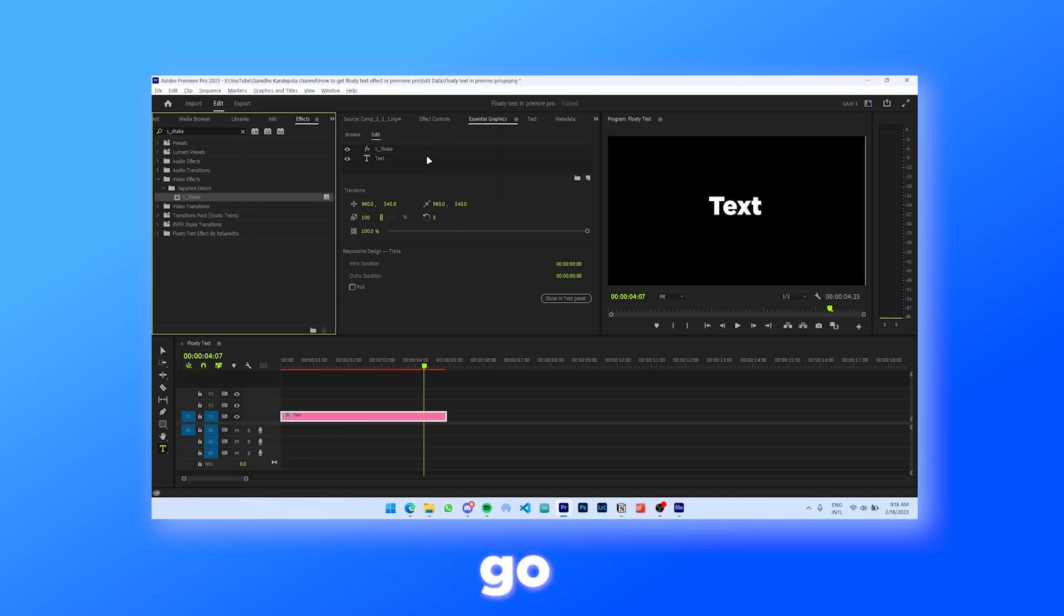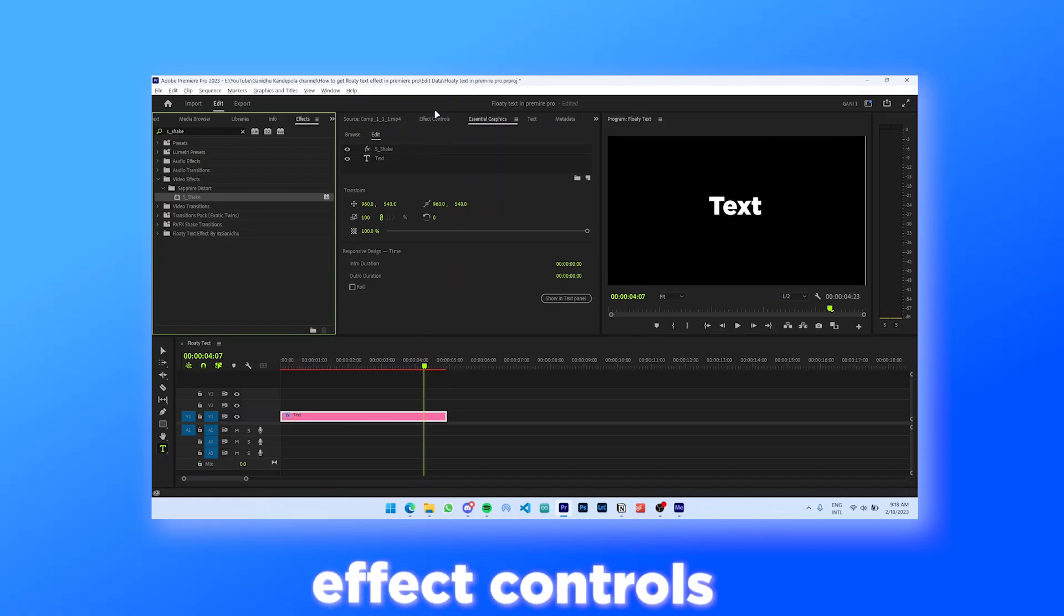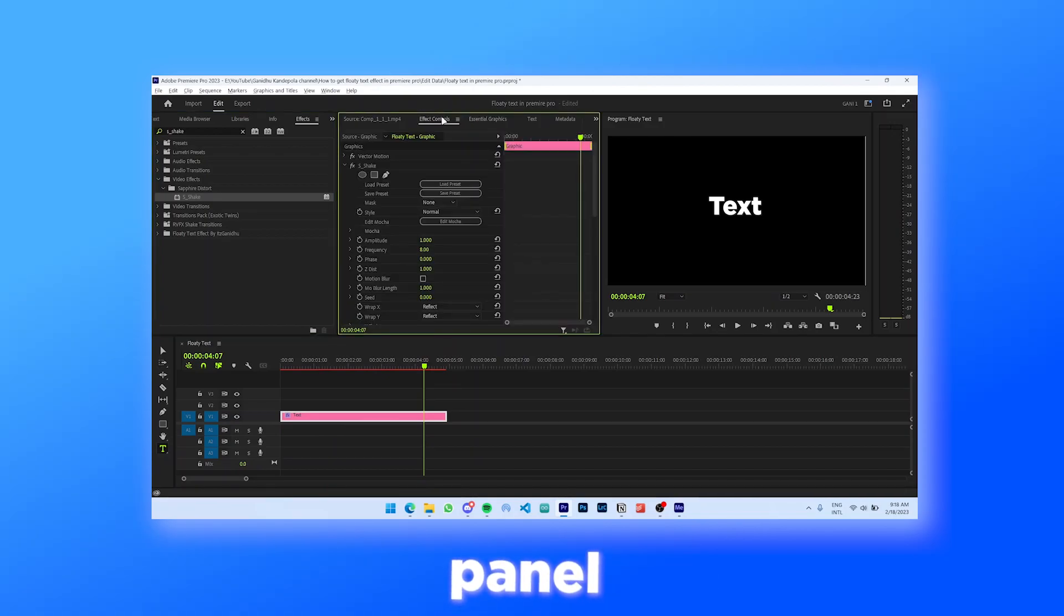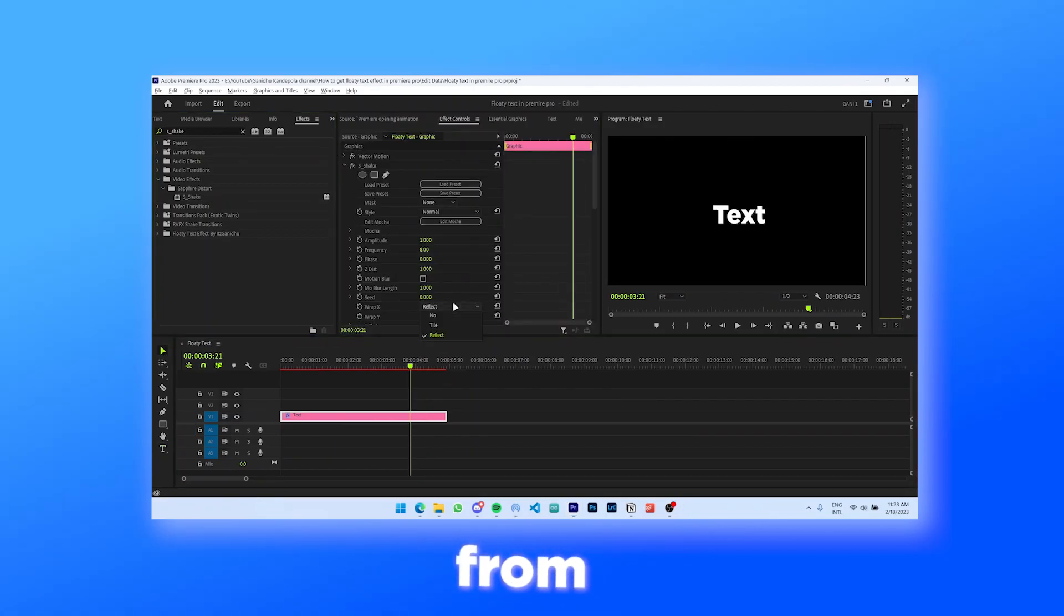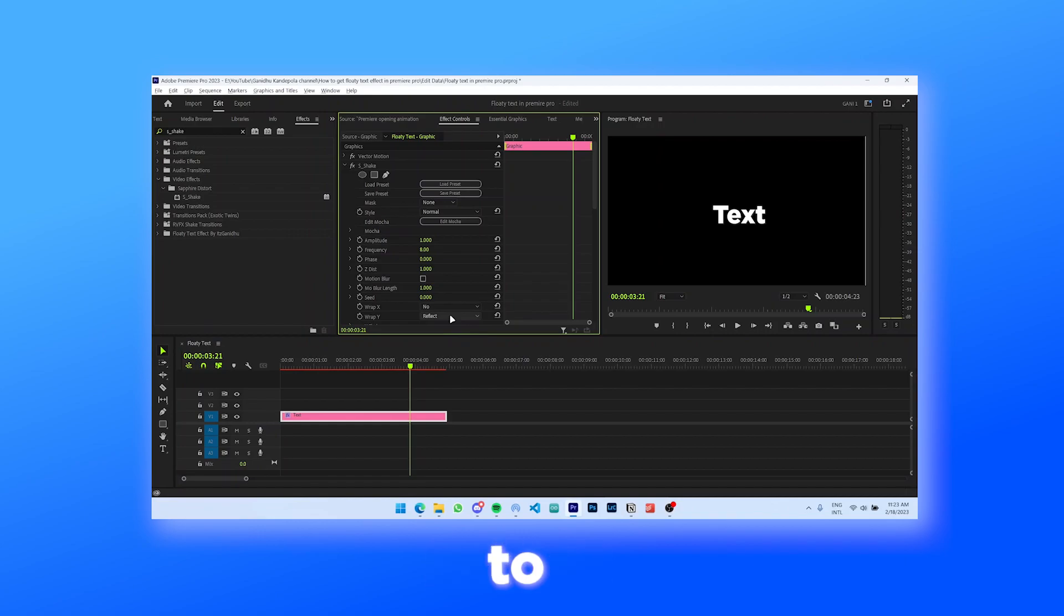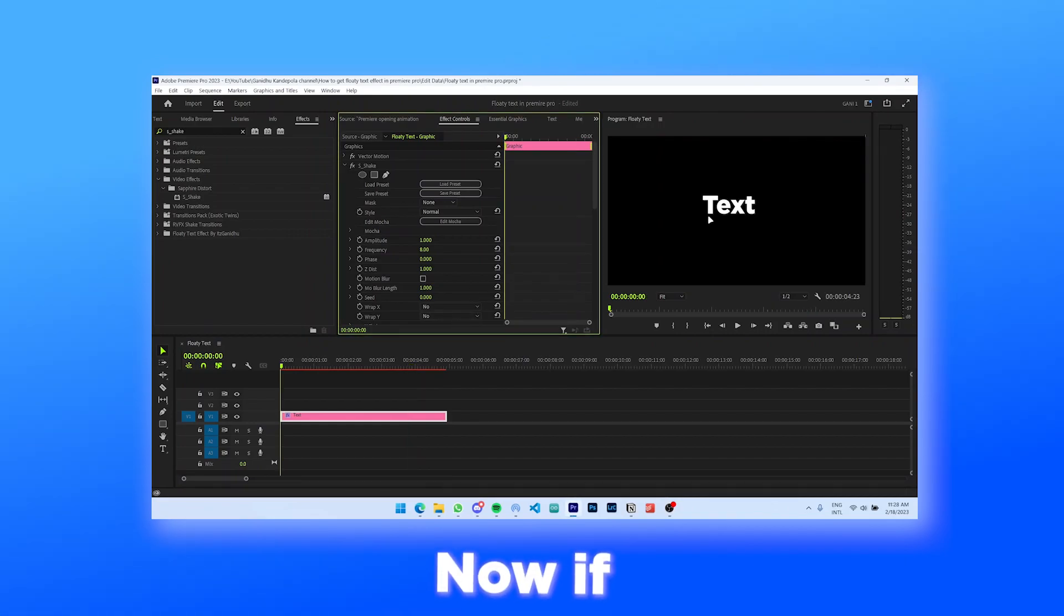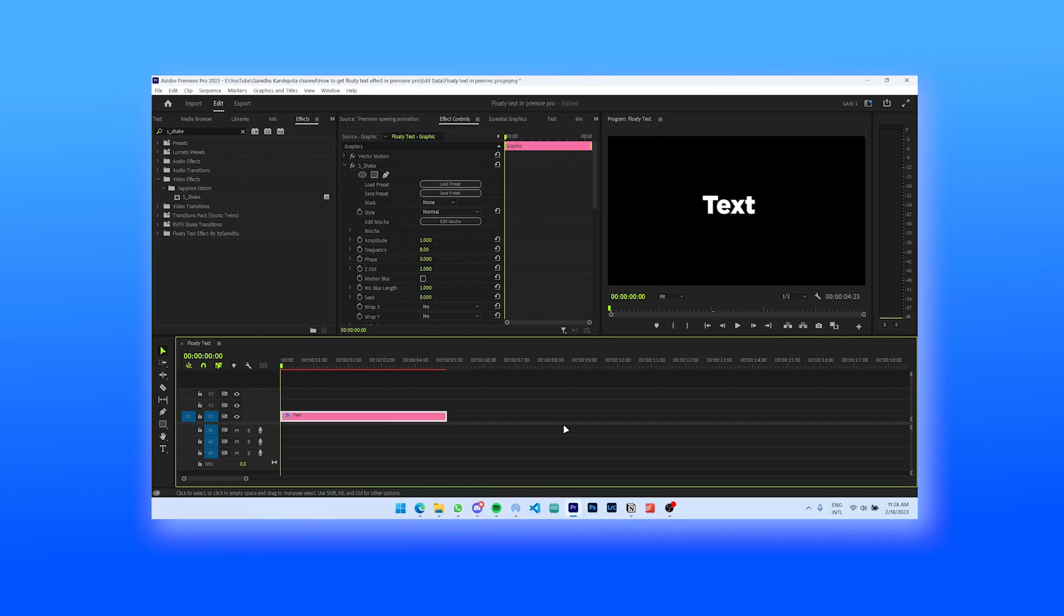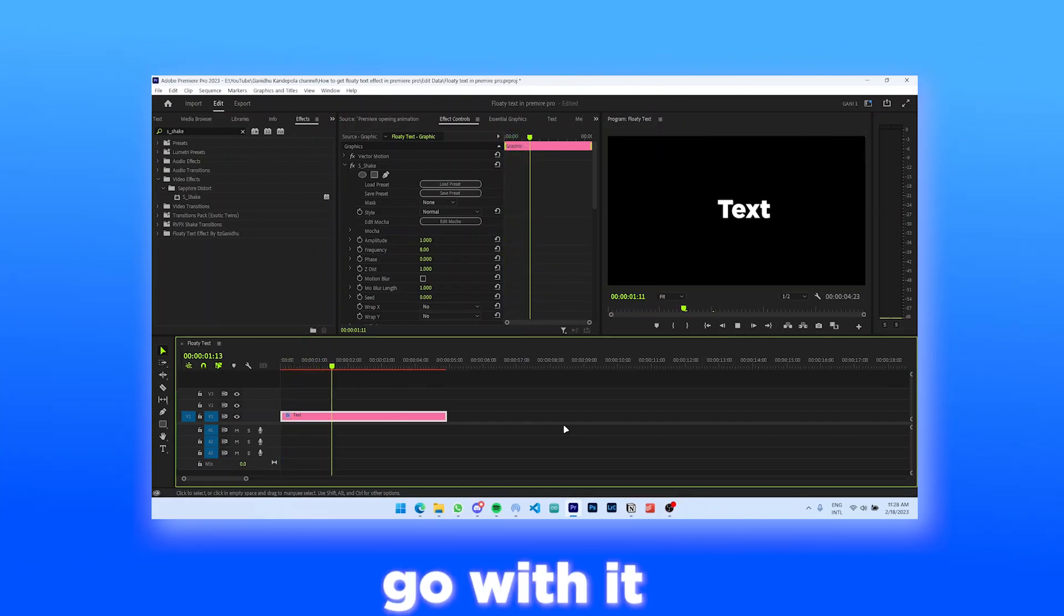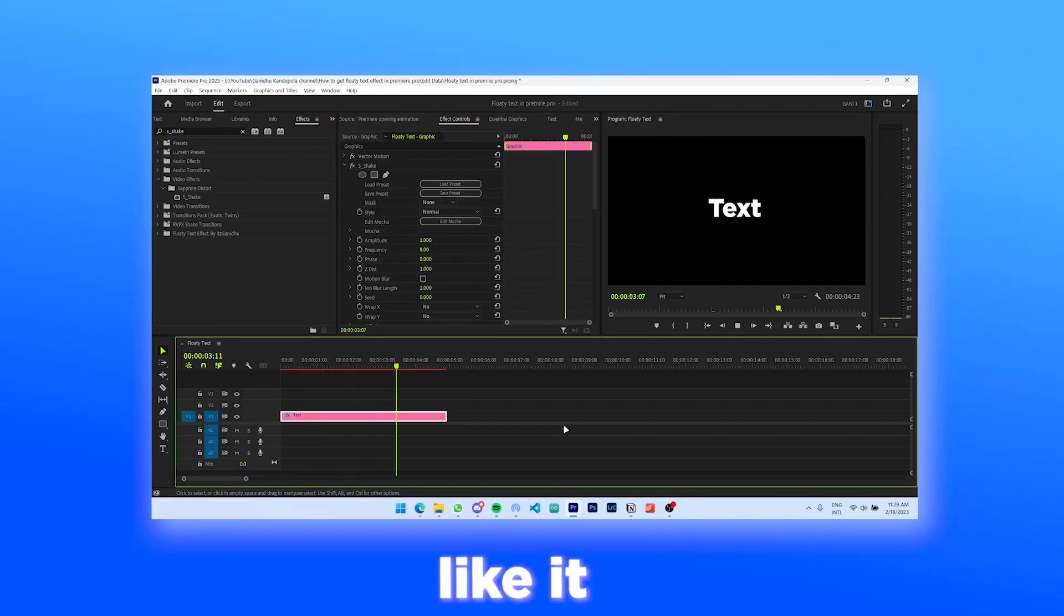After that, go to the effect controls panel and set wrap X and wrap Y from reflect to note. Now if you preview it, it's gonna look really weird. If you like it you can go with it, but if you don't like it make sure to copy my settings.